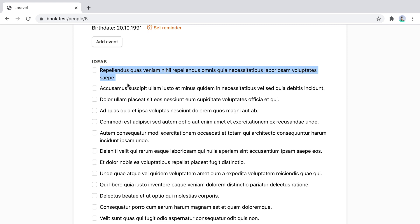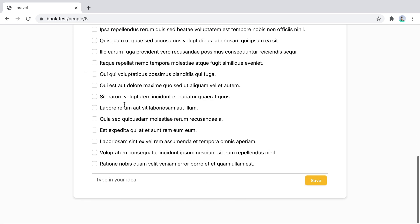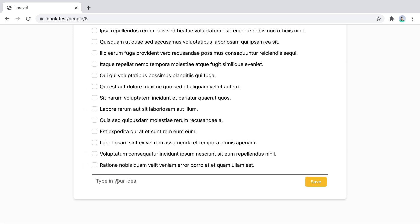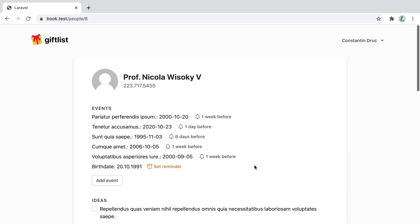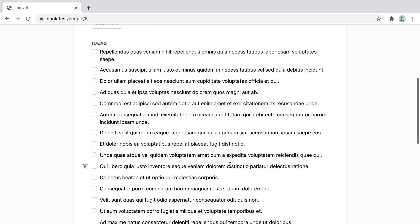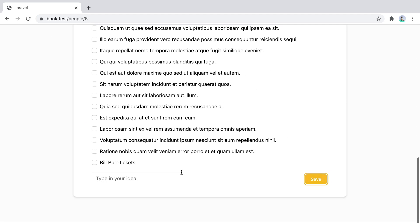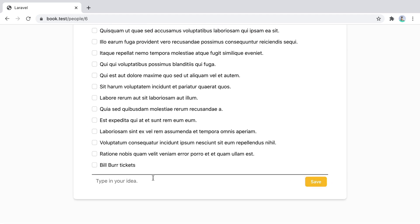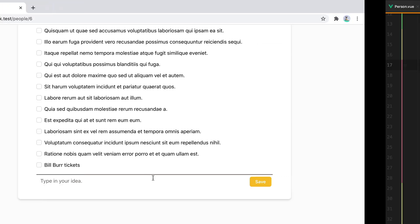Let's start with preserve scroll. Here I have a form where I can type in an idea and save it to my list. So let's say I type in Bill Burr tickets. When I click save, the idea will be created and I'm redirected back but now I'm at the top of the page. It would be nice if I would still be here. We can do that with preserve scroll.